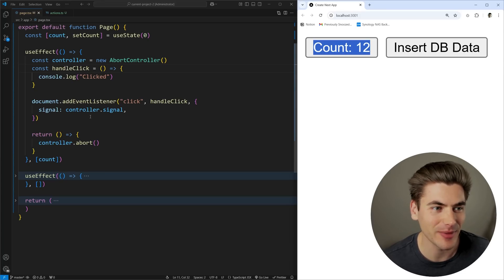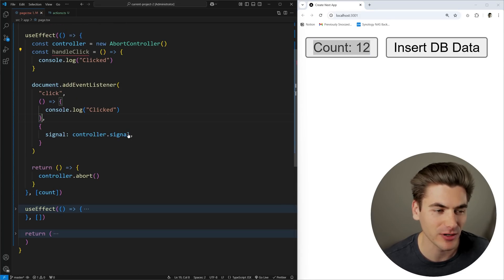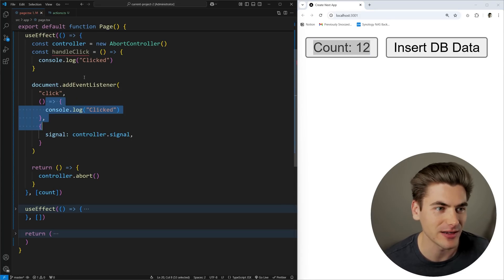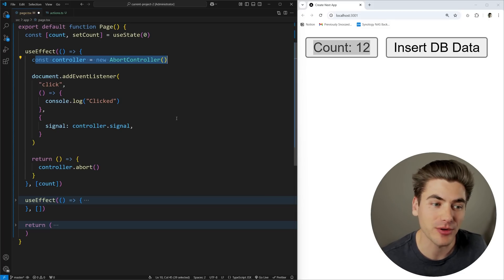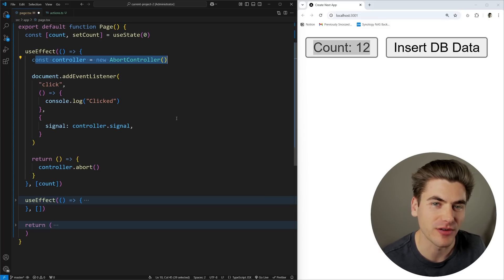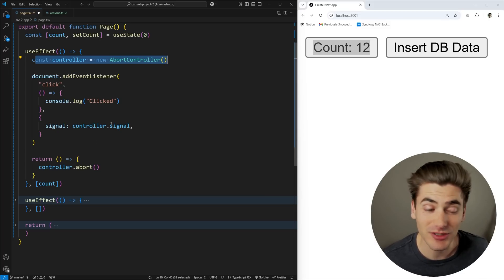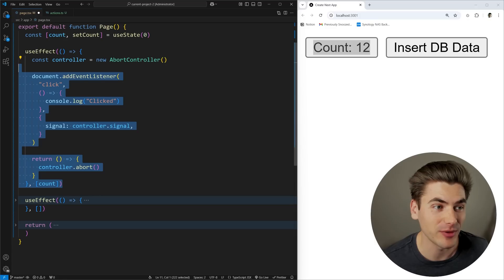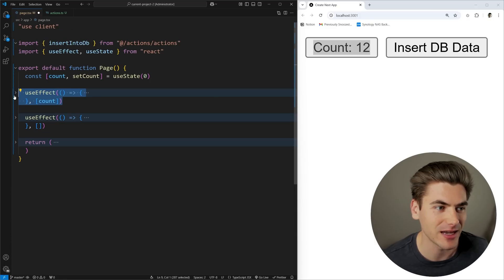The really nice thing about doing this is that now we can define our handleClick handler inline — we don't even need a separate variable defined above. But the real power comes when we have multiple different event listeners we want to add and remove at the exact same time.